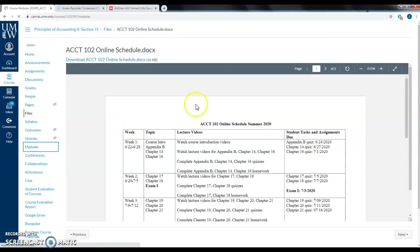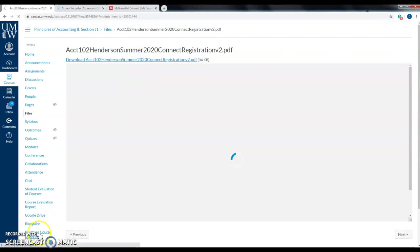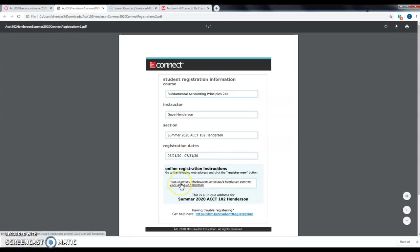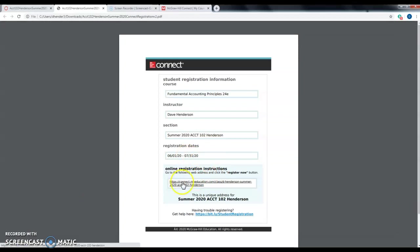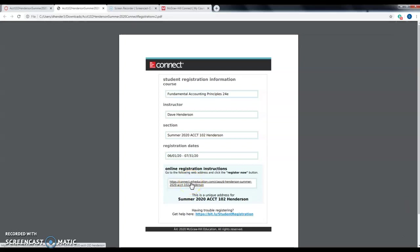To access Connect, go to Modules on Canvas, click the link, and download the file. You'll purchase your access code there, or you may be able to get it from the bookstore. Since you're off campus, it's probably easier to purchase it directly online. Click the link to register for my class. If you took Accounting 101 in the spring, your access code should still be good for this summer semester.